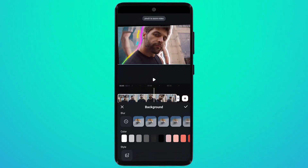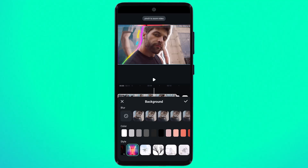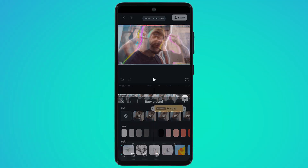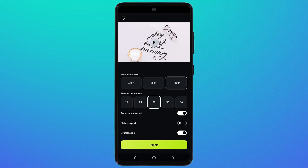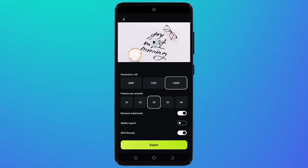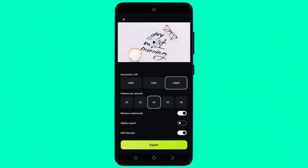You can also add the background, adjust the scale, and add other features. After all the settings, simply click on the export button. Here you can select the resolution — like 480p, 720p, and 1080p. After selecting, you can choose the frame rate like 24, 25, 30, or even 60 fps. Finally, click on the export button.